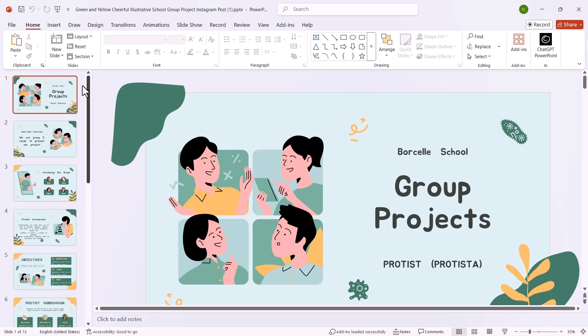First, open your PowerPoint presentation. You can either open an existing one or create a new presentation.